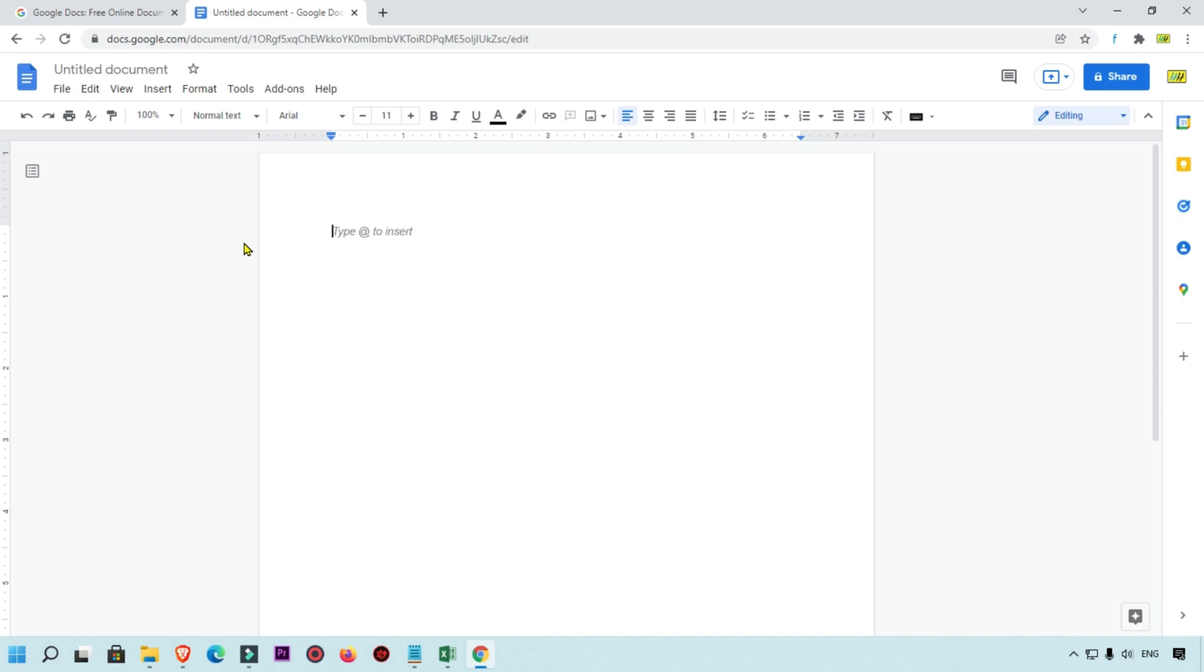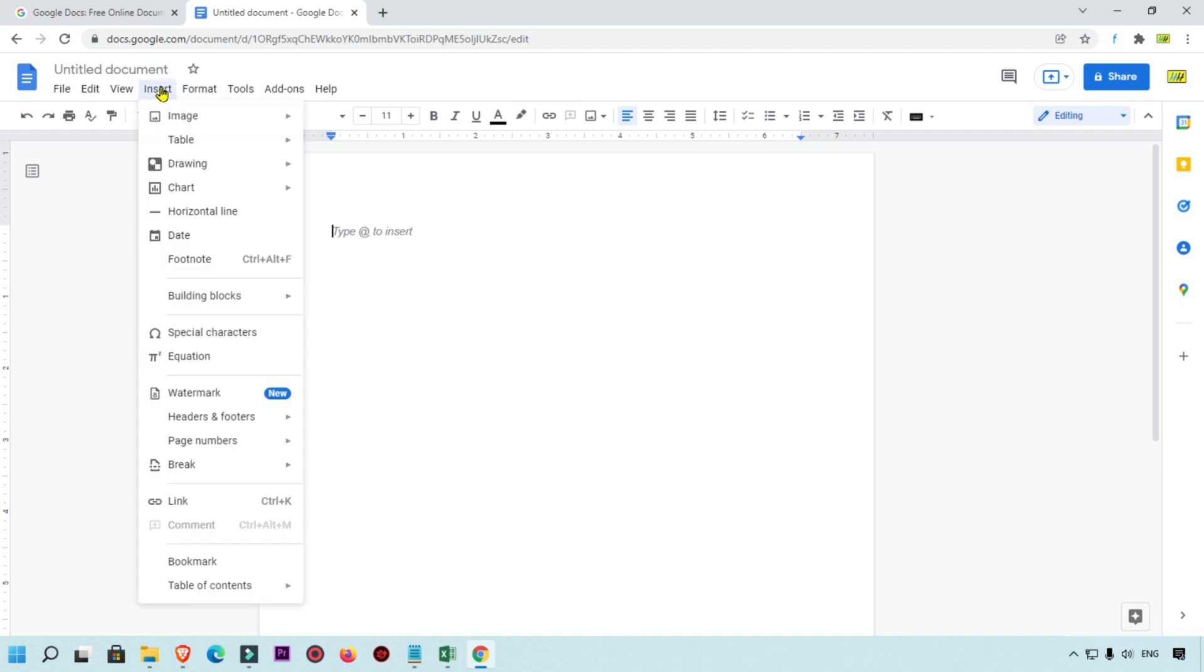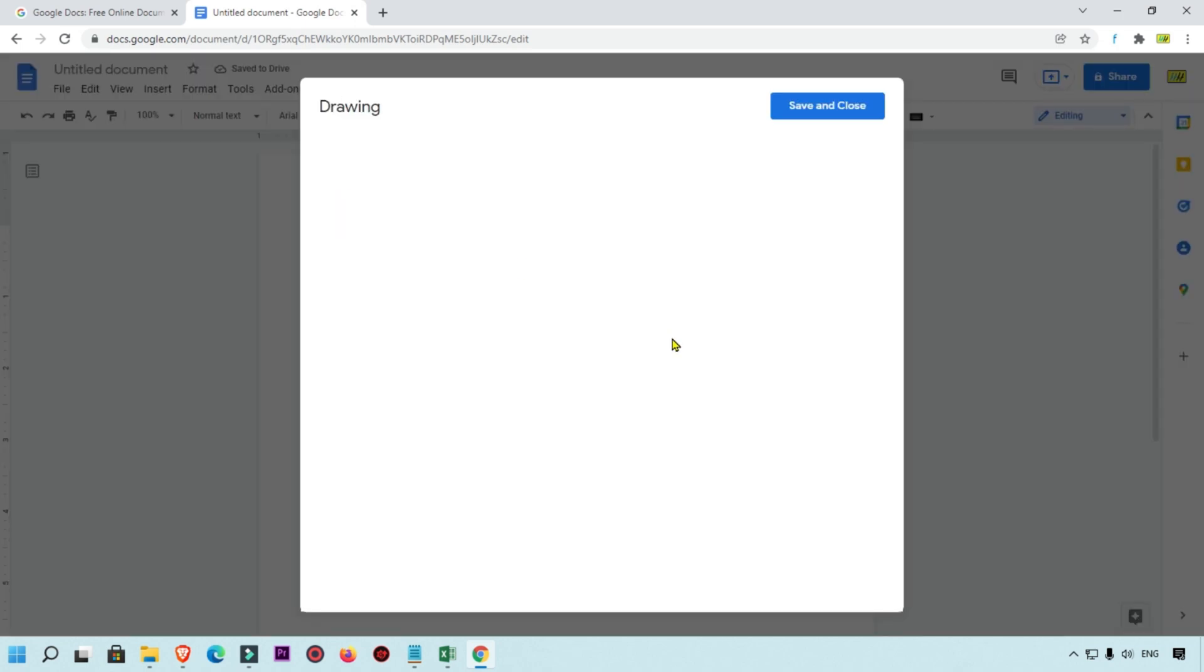What we will do is simply click on this Insert menu here on the top, then simply click on Drawing and click on New.